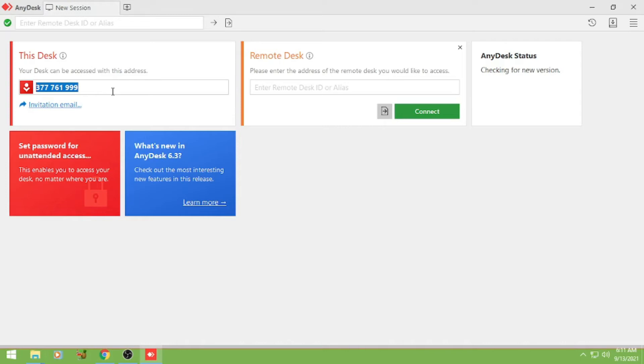Pero itong gagamitin ko bilang host PC. So lipat naman tayo sa client PC and installan din natin ng AnyDesk.